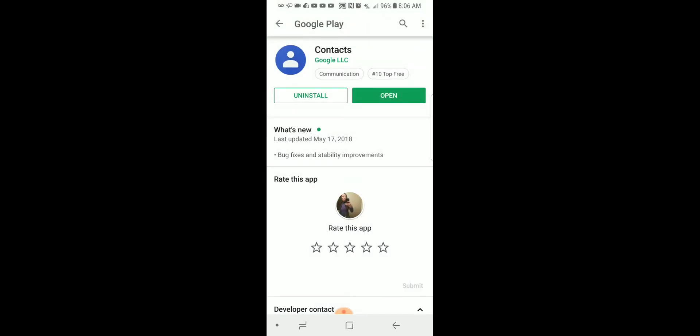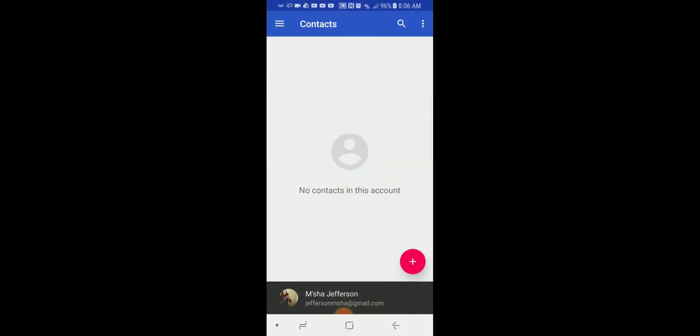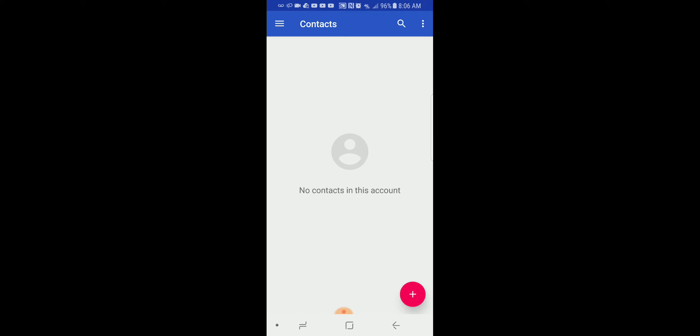You can see there's no contacts in this account.